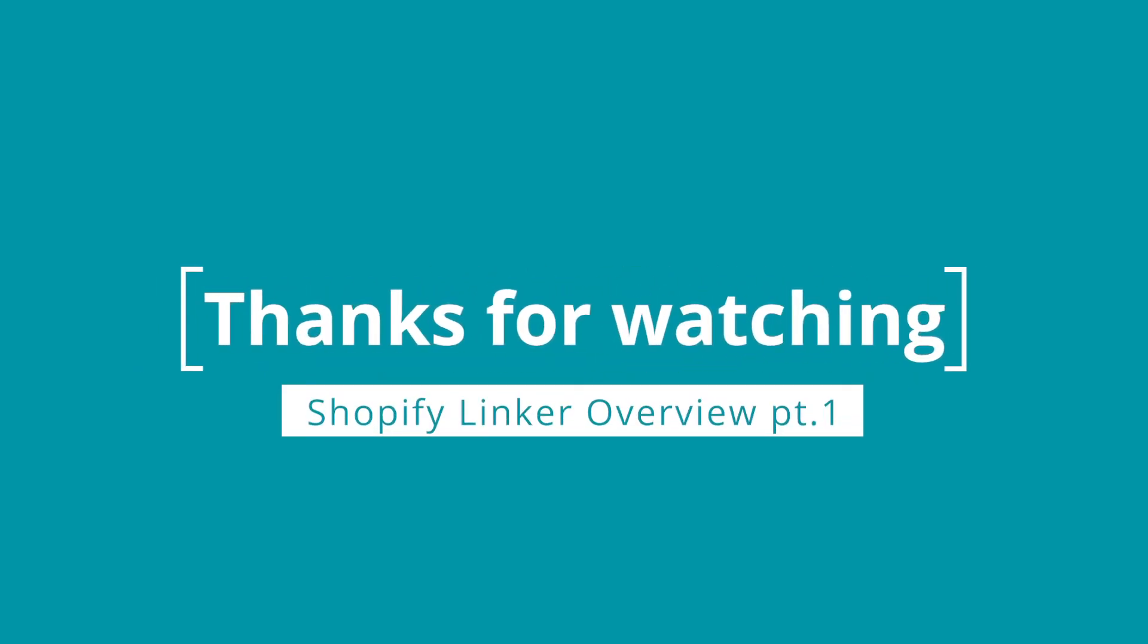Now that you have an overview of how the Shopify linker works with Possum, you're ready to watch our second video in this series, Using Your Shopify Linker, for a more in-depth look at different ways to use your new linker. Thanks for watching!